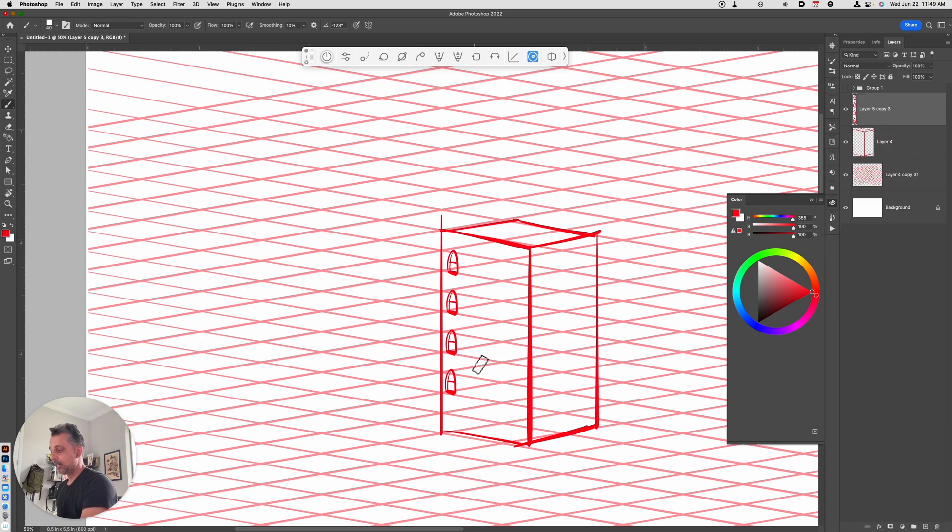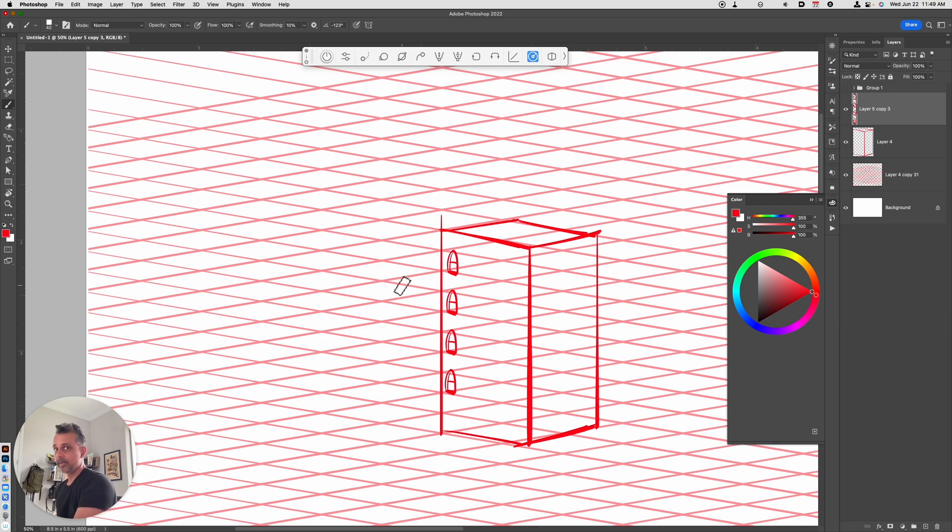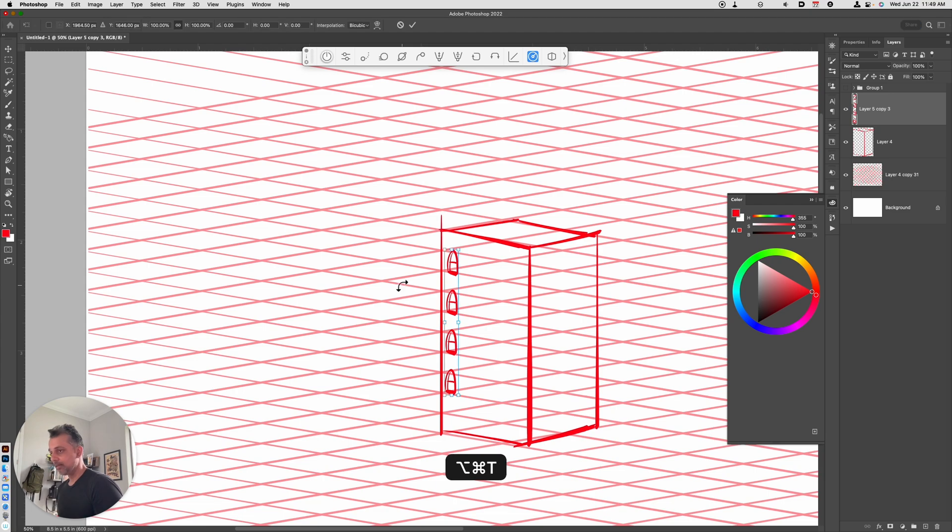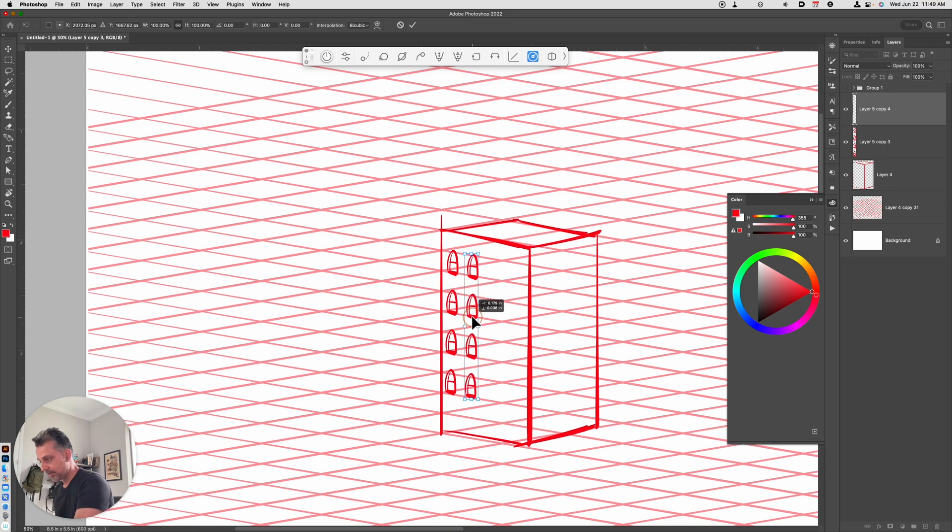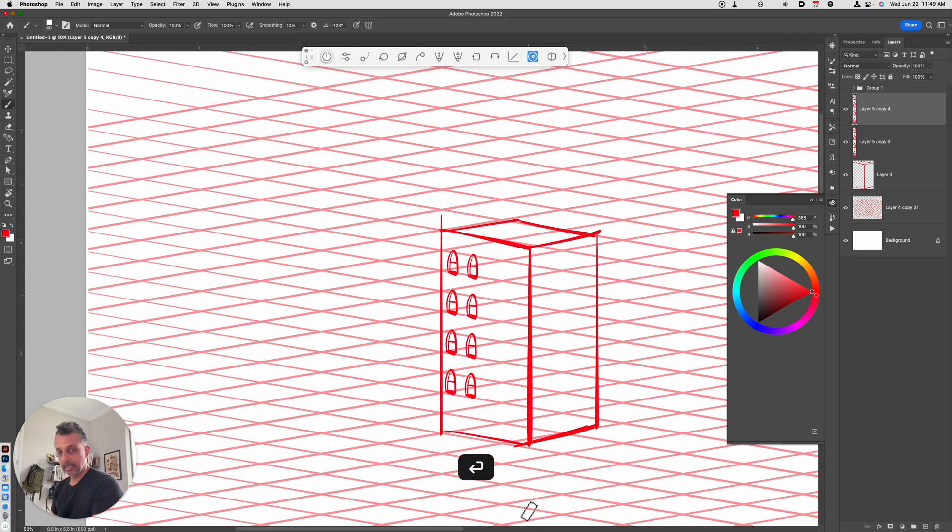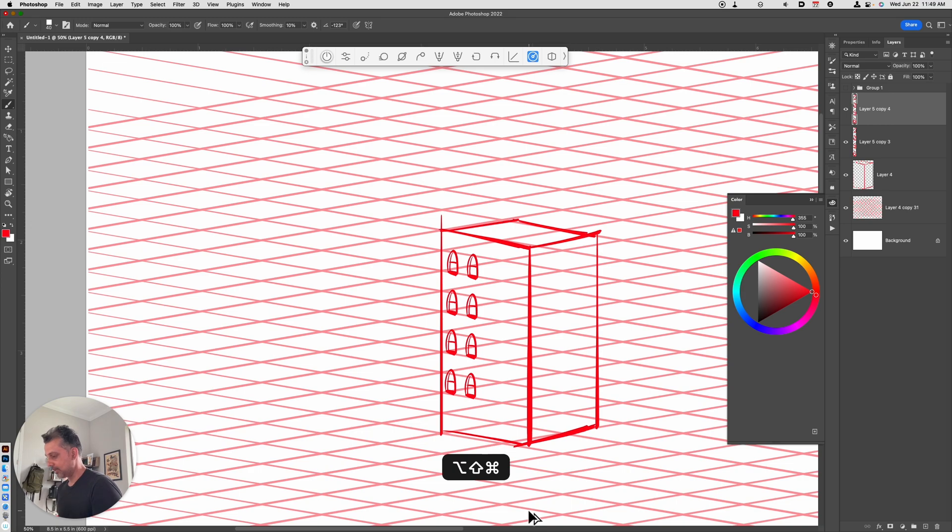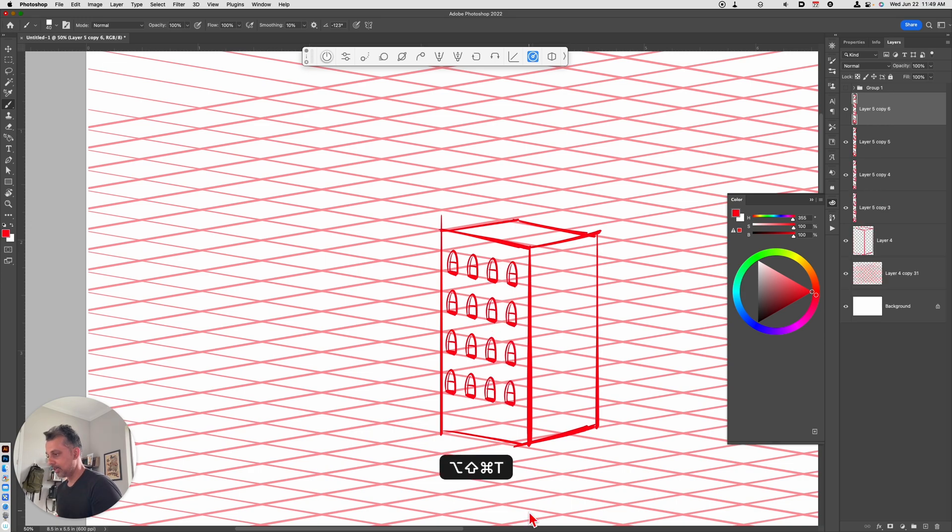And now let's repeat that same process. Let's go ahead and have this stuff go across the building. So we're going to, again, hold down Option Command T. We're going to take our windows and move them off to the right, like so. Click Enter to commit your transform. And then if you hold down the Shift Option Command T key, you have copies.